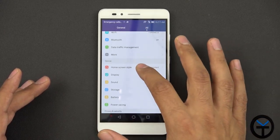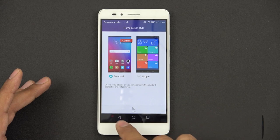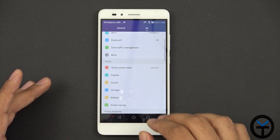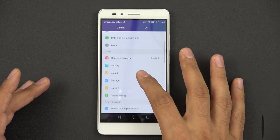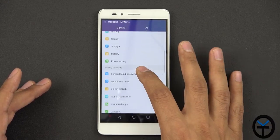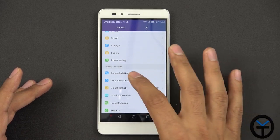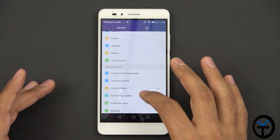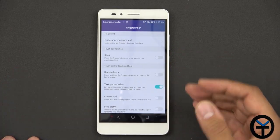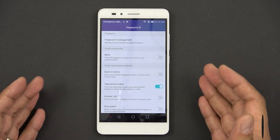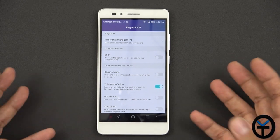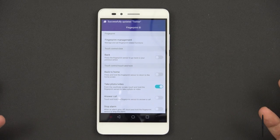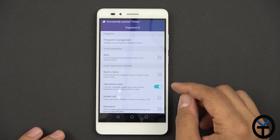Home screen style, you can set it up to be either standard or simple. We're going to keep it under standard. Display, sound, battery, power savings, screen lock and password, location access. The fingerprint ID is one of the main benefits that I liked on the Honor 5X. They've added customizations to using different fingerprints off of your fingerprint sensor.